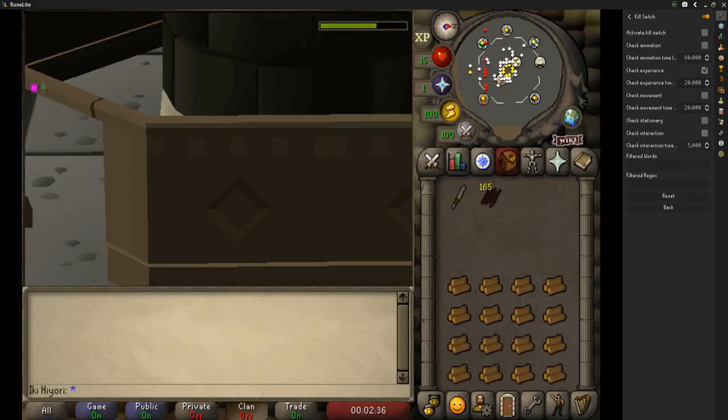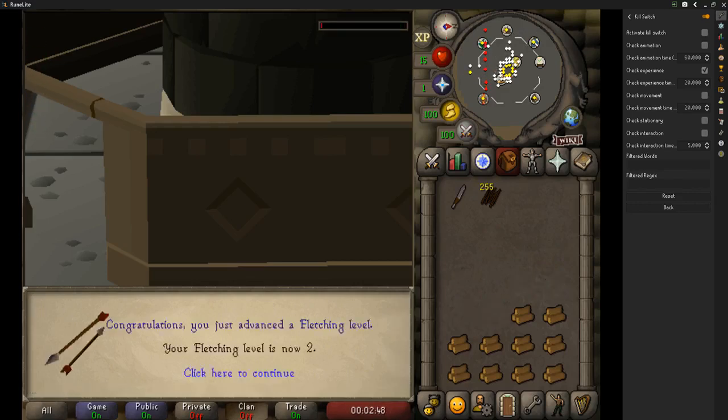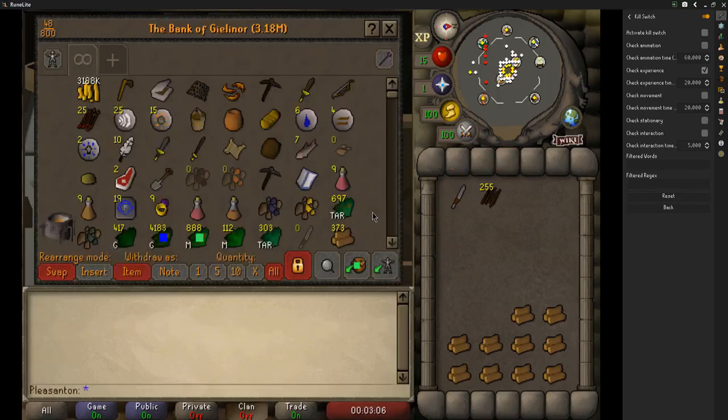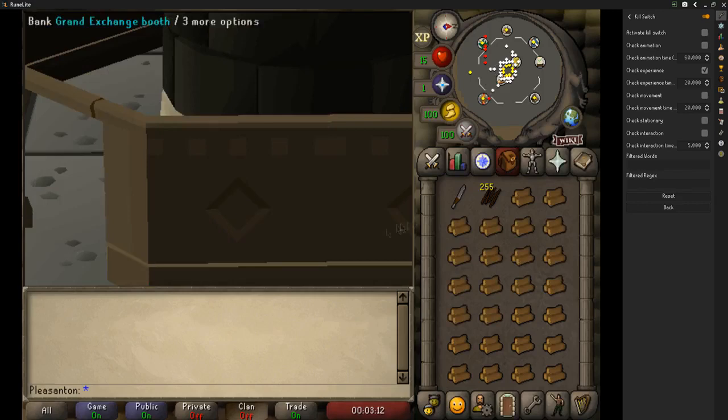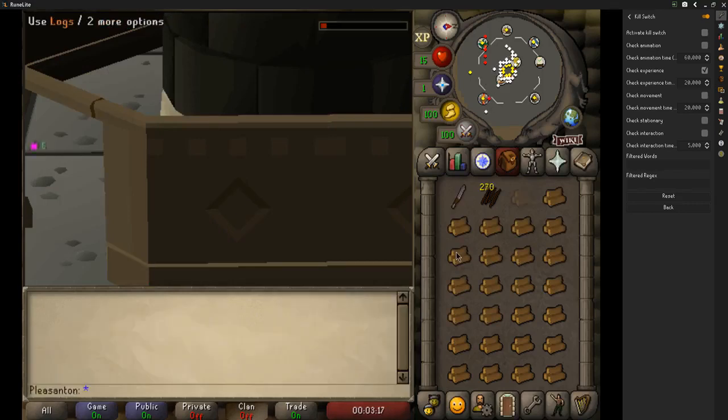Because when you start fletching, it takes a long time for the action to complete. If you misclick that first part, like say it lags or something, then you're going to spend the whole 30-40 seconds doing nothing. It's not triggering the experience drop, and so the kill switch is much more likely to time out with longer actions like these.